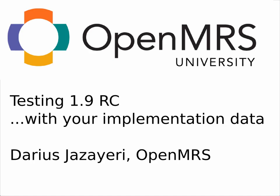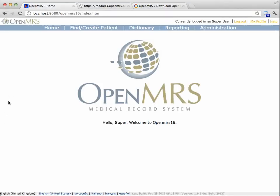First off, you need an existing OpenMRS installation that you're an administrator on. Here I have 1.6 running locally, but this will work fine over the network too.